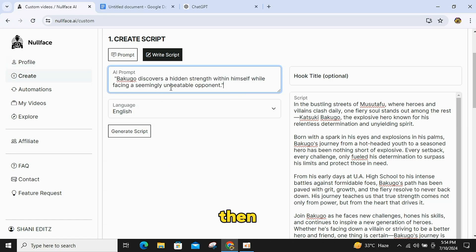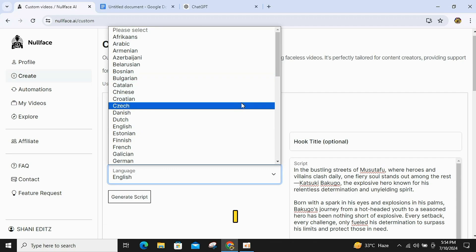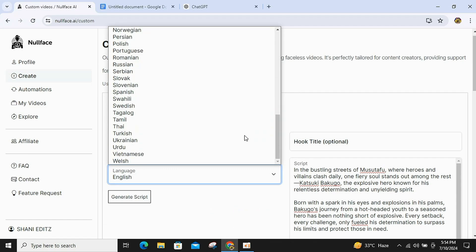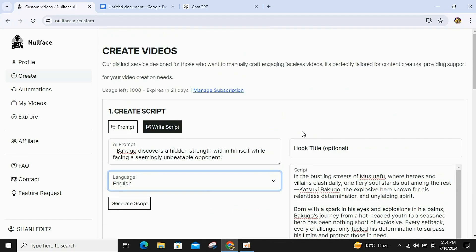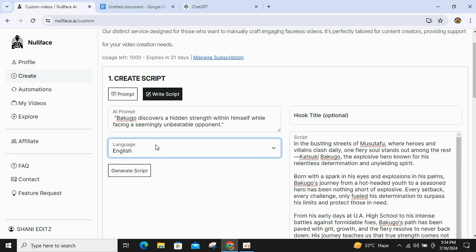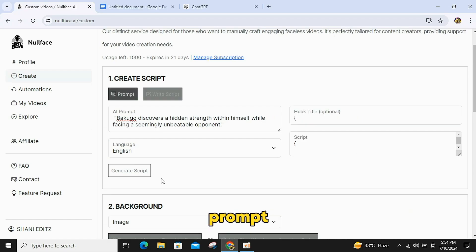Then, scroll down and select the language in which you want to make the video. I will select English. Next, you will see an option to generate the script. Click on this to make your provided script more engaging with a title and AI prompt.